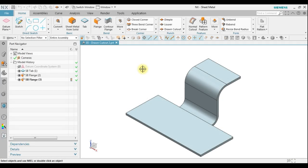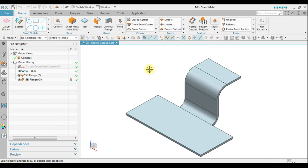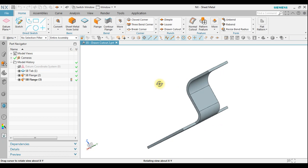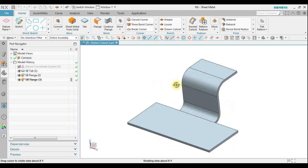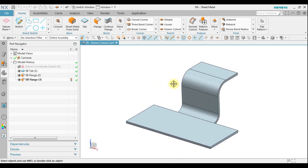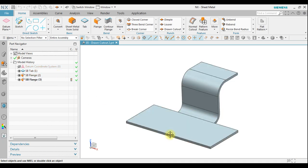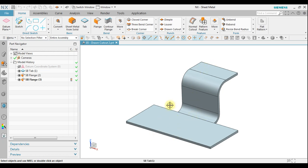In this example we're going to learn how to create drawn cutout using this feature. Notice in here we already have the object. We have a tab in here and we have a flank, and also we have a flank in here. So we have a straight sheet metal and we also have bent sheet metal in here.